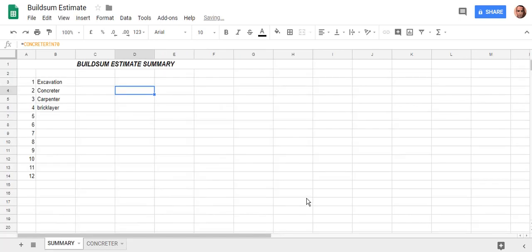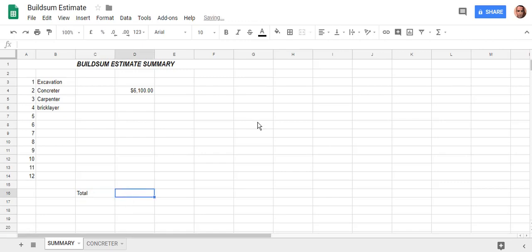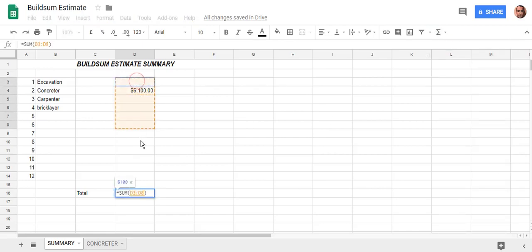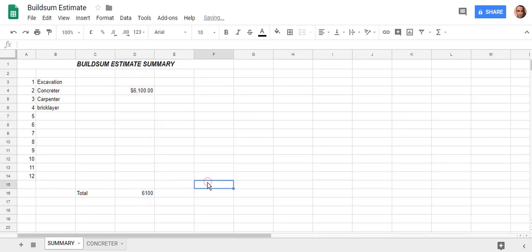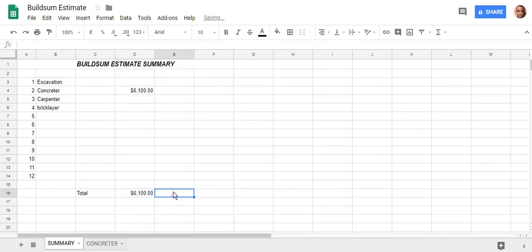Hit enter and it'll take you back to the summary sheet, and there you'll have the total from your concreter sheet on your summary. Then down the bottom we can select a sum of all these cells and hit enter — that will give us a total for the whole job. I'll make that Australian dollars.